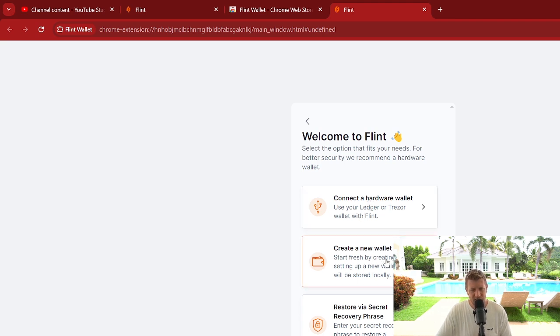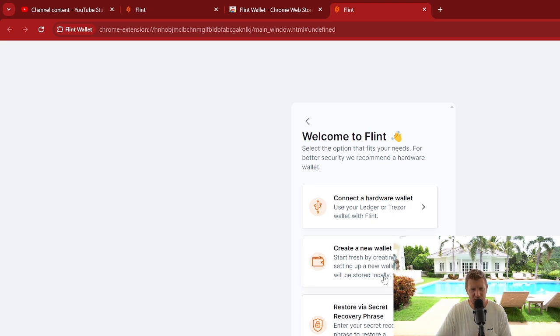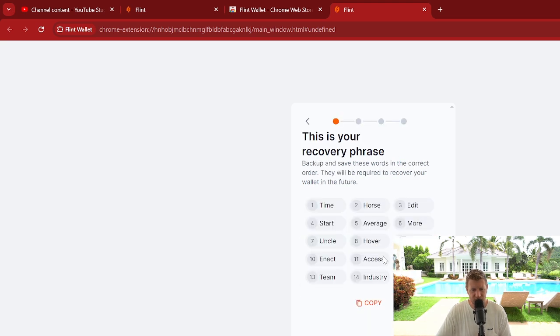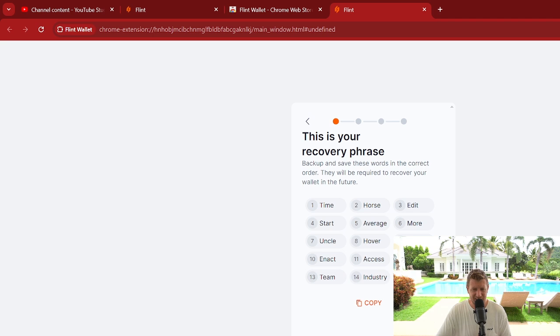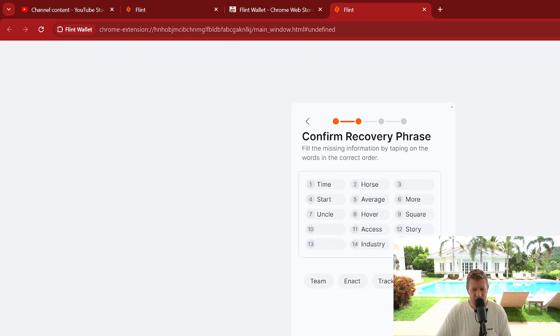We've also got create a new wallet. This is what we're going to do here, but you can also recover your wallet as well. So we're going to go create a new wallet. At this point you get your recovery phrase. Really important that you write this down somewhere safe. Don't lose it, don't let it get into the wrong hands, because if it does you lose your crypto. Copy that. We're going to go I saved it.